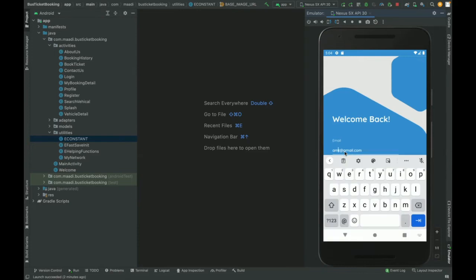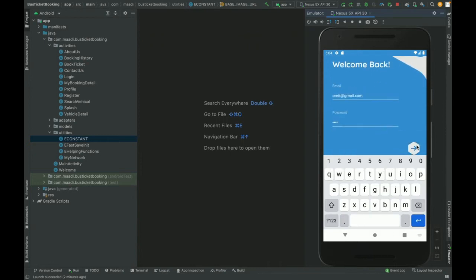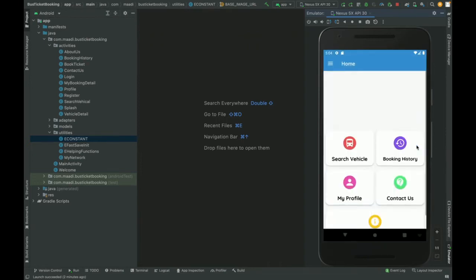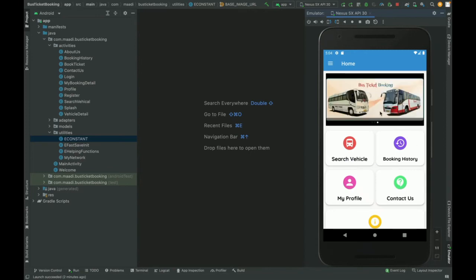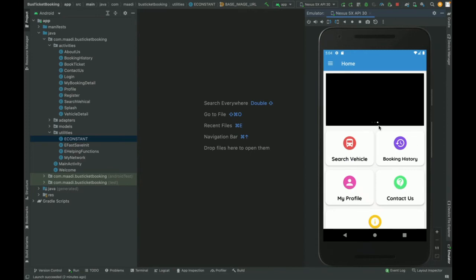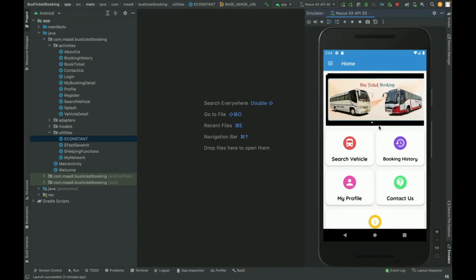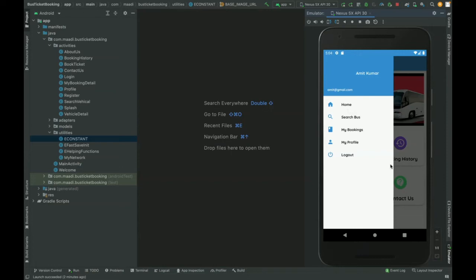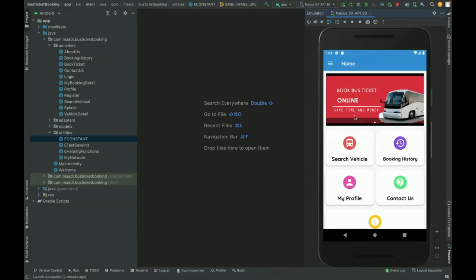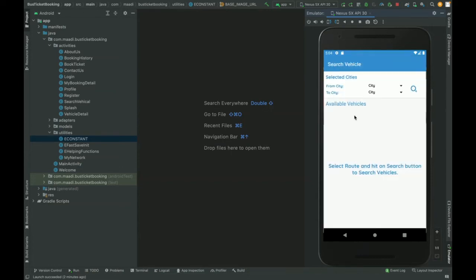Now you can see you have logged in and the banner is getting loaded here. Here you can see you can perform these operations: search bus, my bookings, and my profile. The same menu system is available here also. So I am going to search bus.